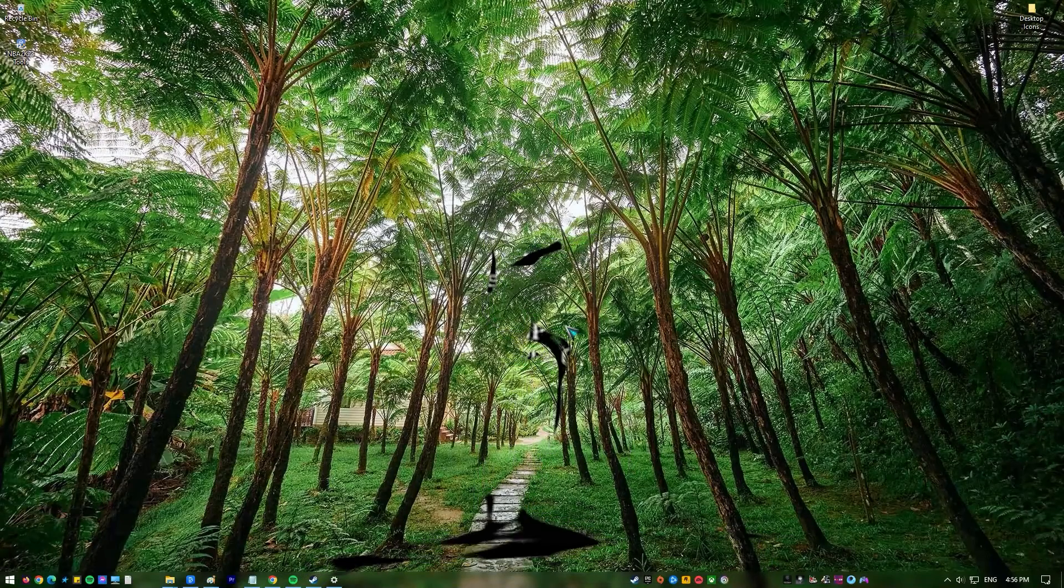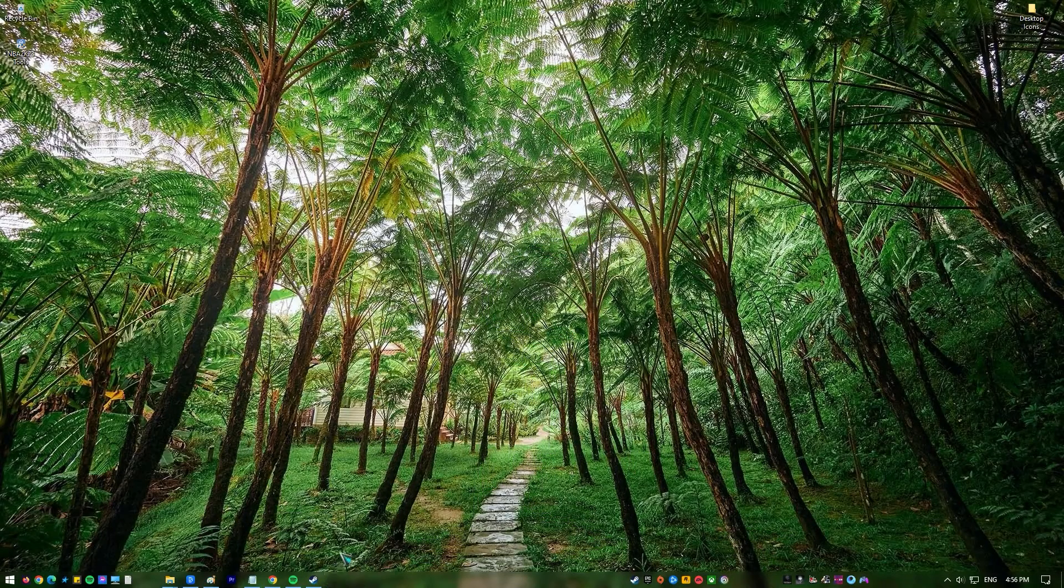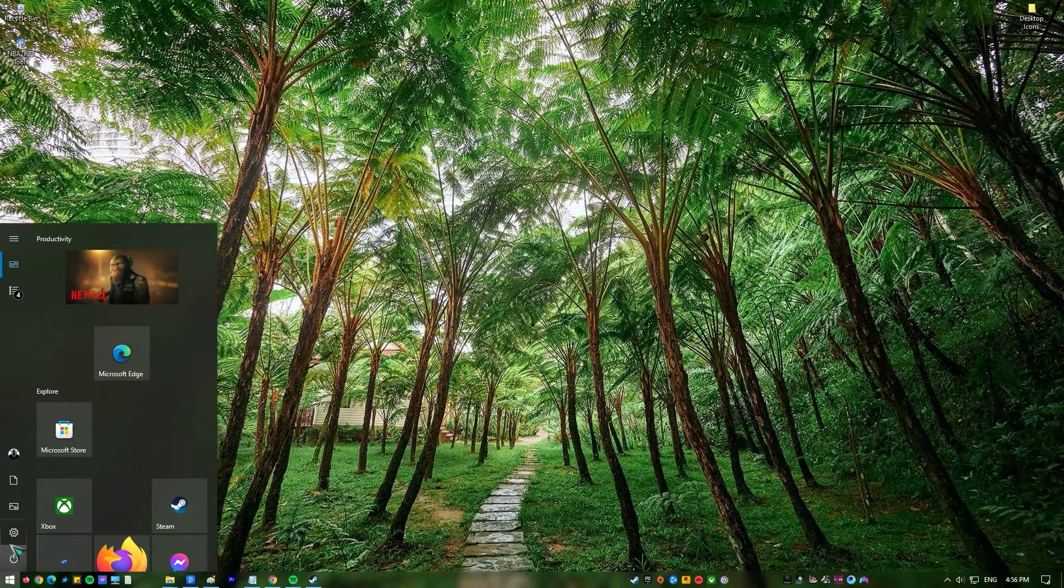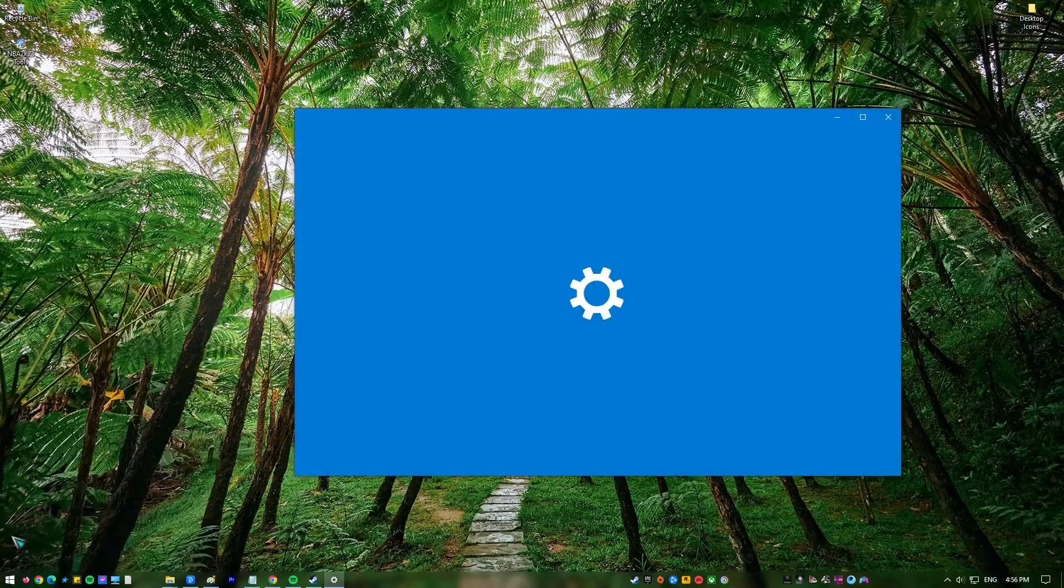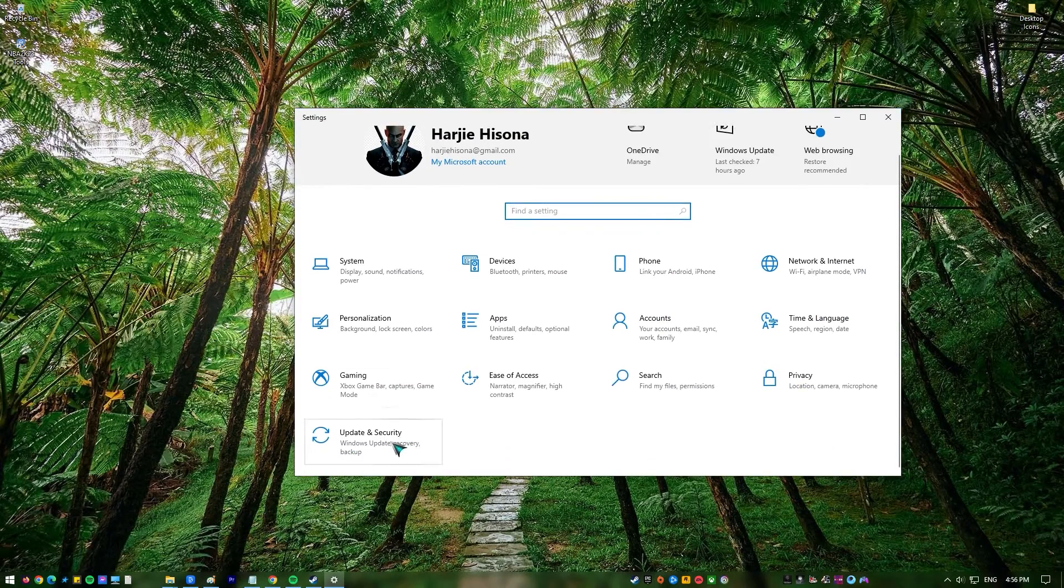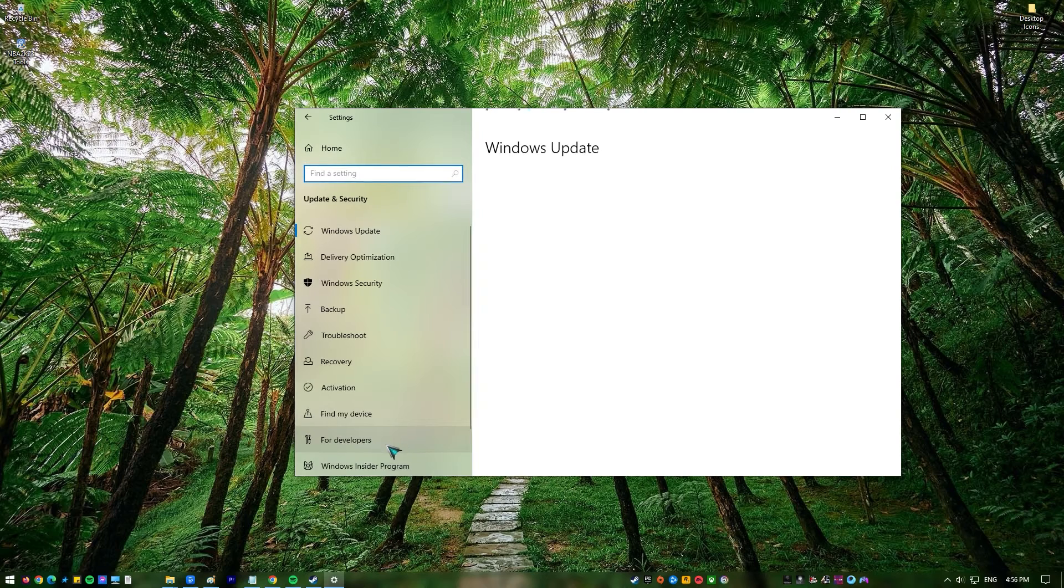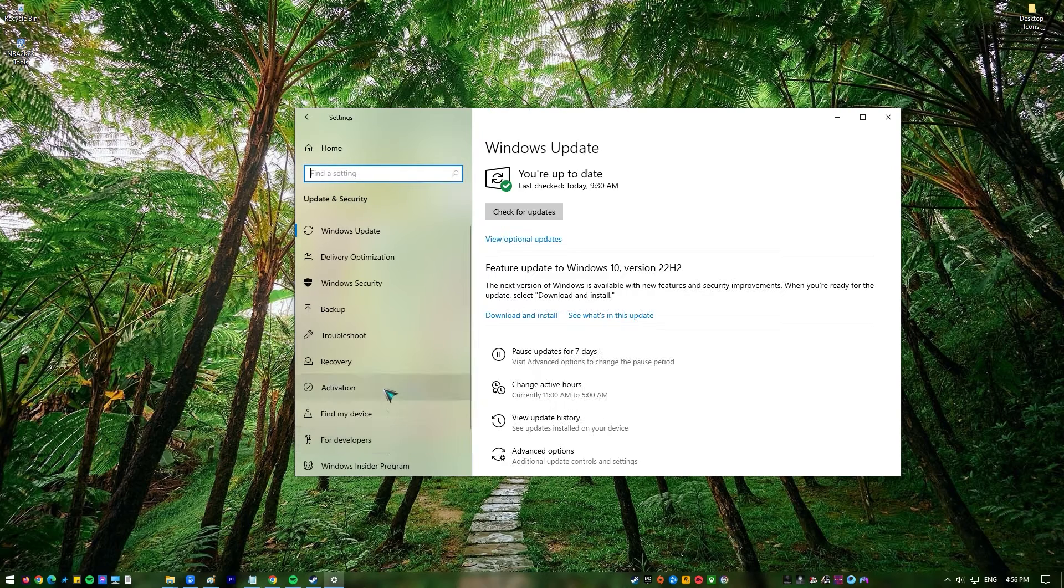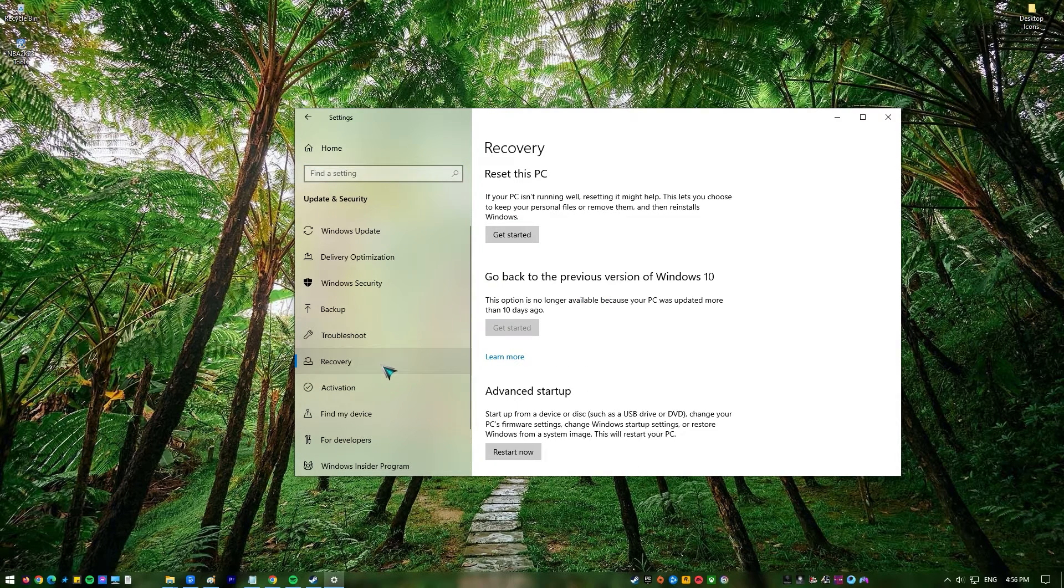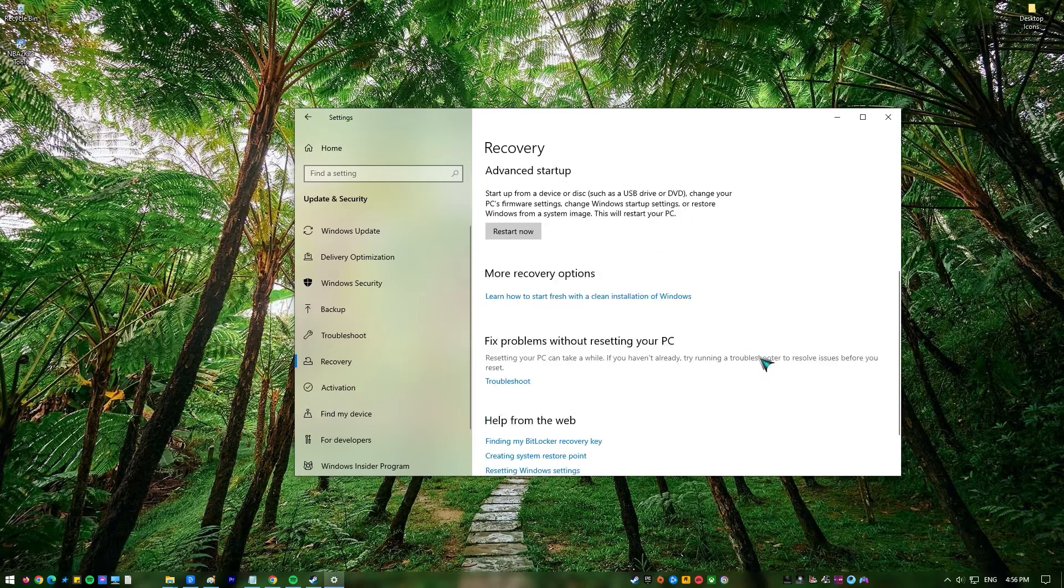Open the Windows Settings menu. Select Update and Security. Select Recovery from the left menu. Click Restart Now under Advanced Startup.